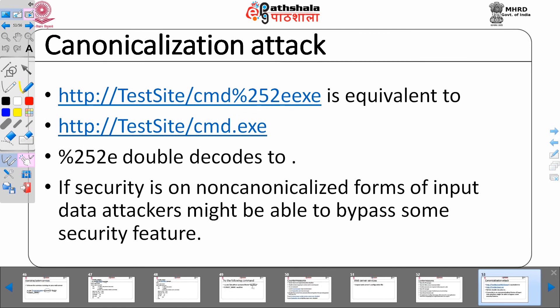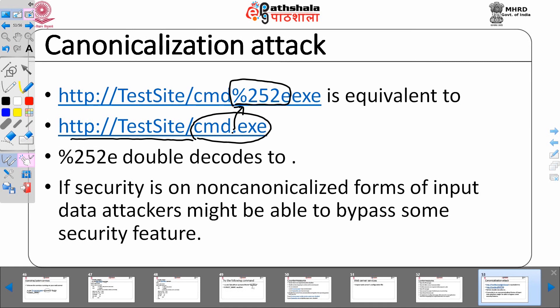Canonicalization attack: the dot has been converted to %252e, where %252e double-decodes to dot. If security is based on non-canonicalized forms of input, attackers might be able to bypass some security feature. For example, the filter is on cmd.exe — the attacker is not allowed to execute this — but the attacker converts the dot to %252e. Now the web server filter will not recognize it as a dot and may allow the attacker to penetrate into the server.